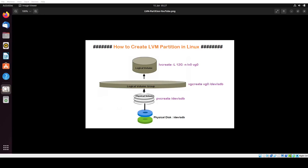Hello guys. Today in this video I will show you how to create an LVM partition step by step in a Linux system. LVM stands for Logical Volume Manager. It is a powerful and flexible disk management tool that allows you to create logical partitions on a Linux system. LVM manages disk space more efficiently than traditional partitioning methods. One of the benefits of using LVM is that we can resize its size online without any downtime.